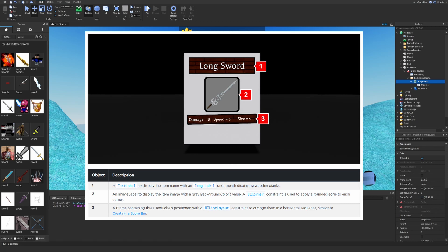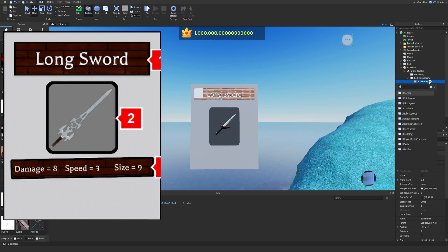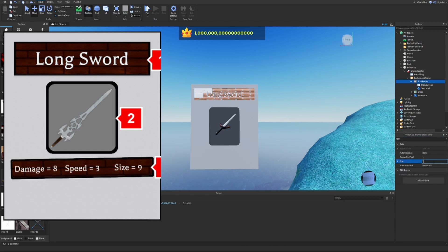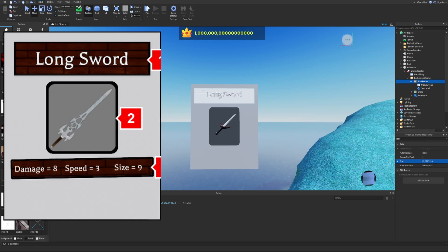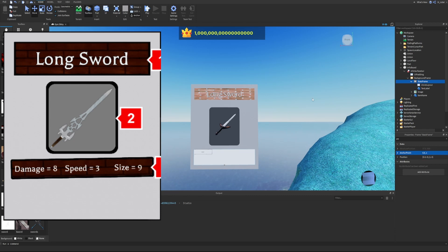The third object is a frame containing three text labels arranged horizontally using a UI List Layout constraint, similar to a score bar. We rename the image label to 'Image', add a new frame called 'StatsFrame', and add a UI List Layout and a text label inside it. We set the StatsFrame size to 1, 0, 0.2, 0, and position it at anchor point 0.5, 0.9 and position 0.5, 0, 0.9, 0 — then move it to the very bottom by setting the Y position to 1.